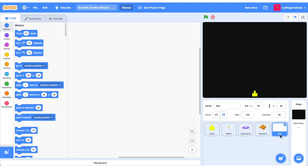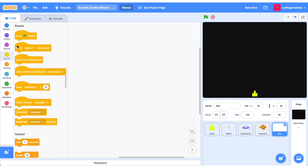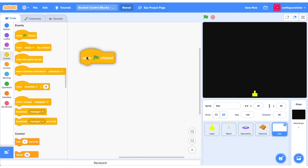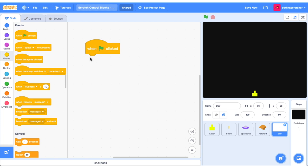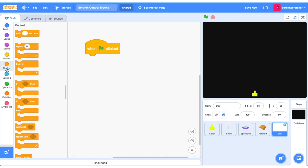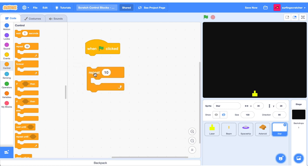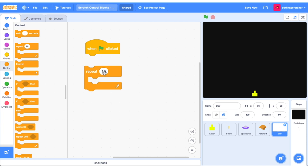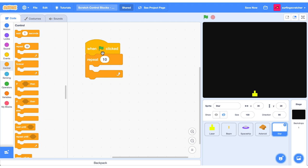Head into your star sprite, jump over to the events category and grab a when the green flag is clicked block. Now let's start exploring the control category. We want heaps of stars to come out on the screen so we're going to use this repeat block. What a repeat block does is it executes all the instructions inside it for a set number of times. If I connect it to this green flag block and press it, it will repeat nothing ten times.